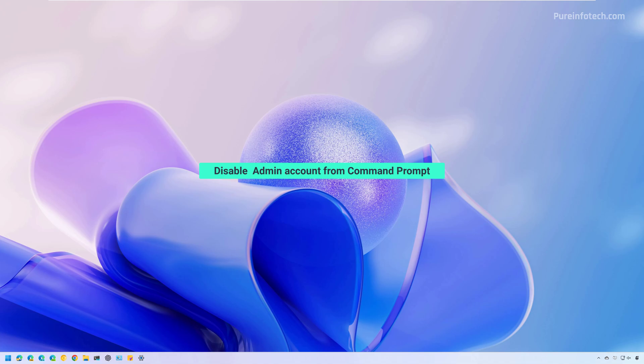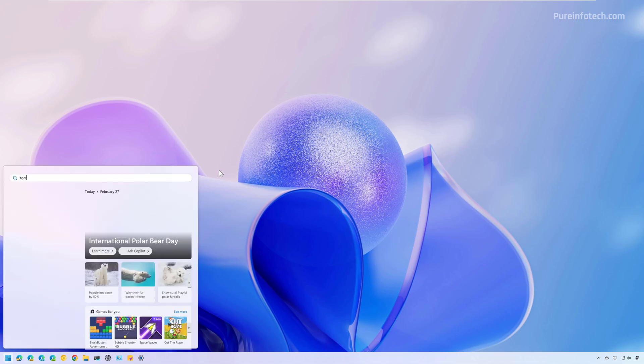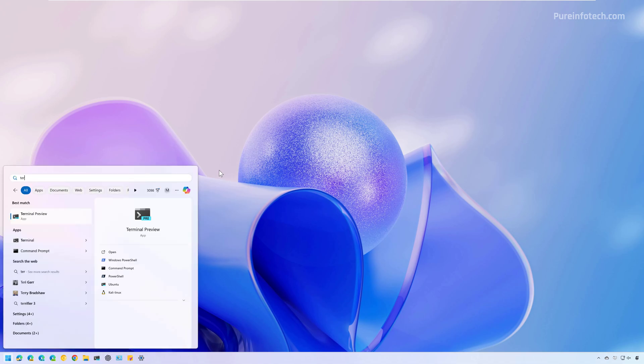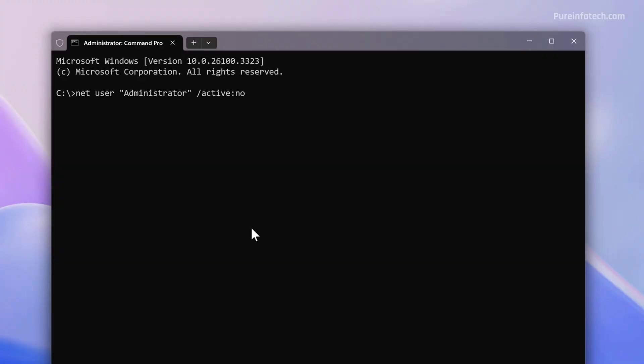Now, after making the configurations that you need using that account, when you no longer need it, just open Start and look for Command Prompt or the terminal again. Run as administrator. And then you will need to run this command to disable the account.